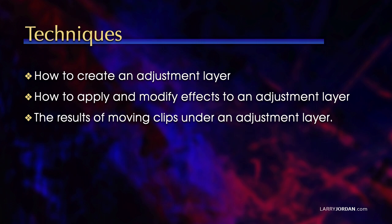In this section, I want to show you how to create an adjustment layer, how to apply and modify effects to an adjustment layer, and the results of moving clips under an adjustment layer. Let me show you how this works.